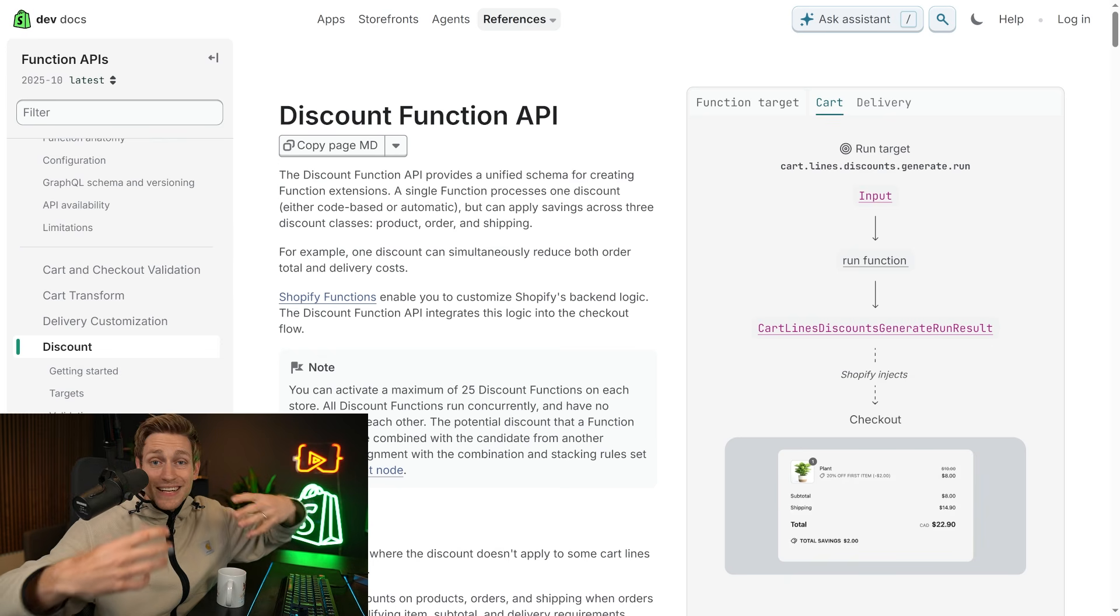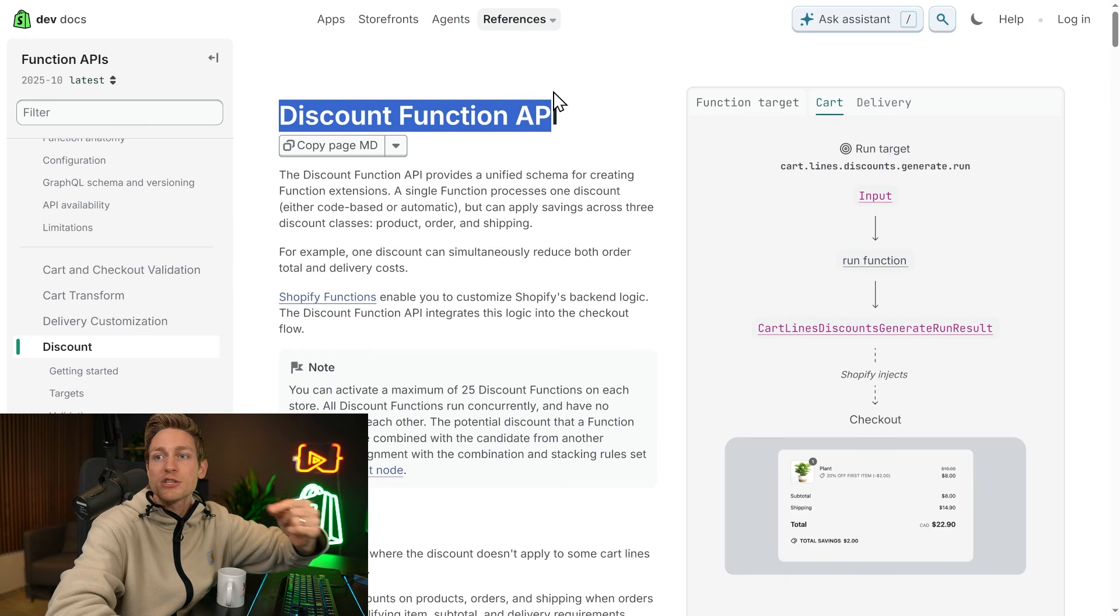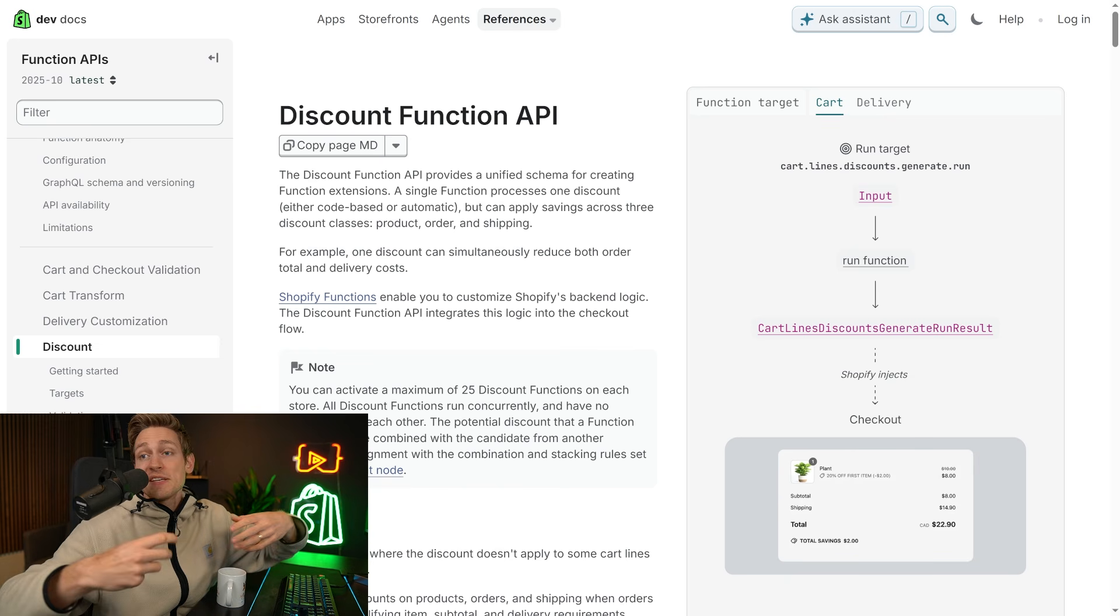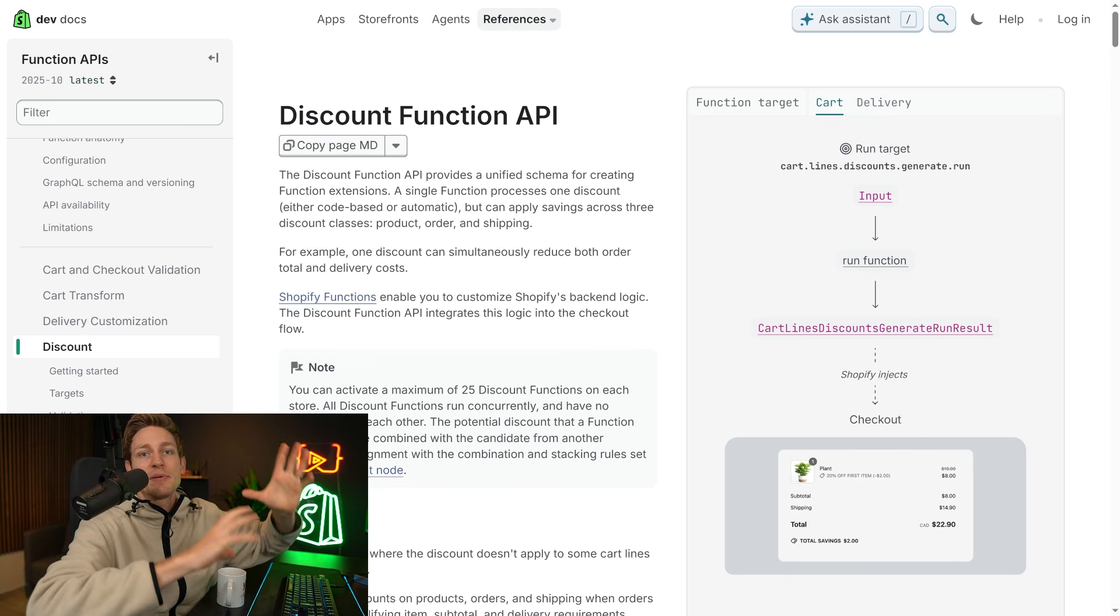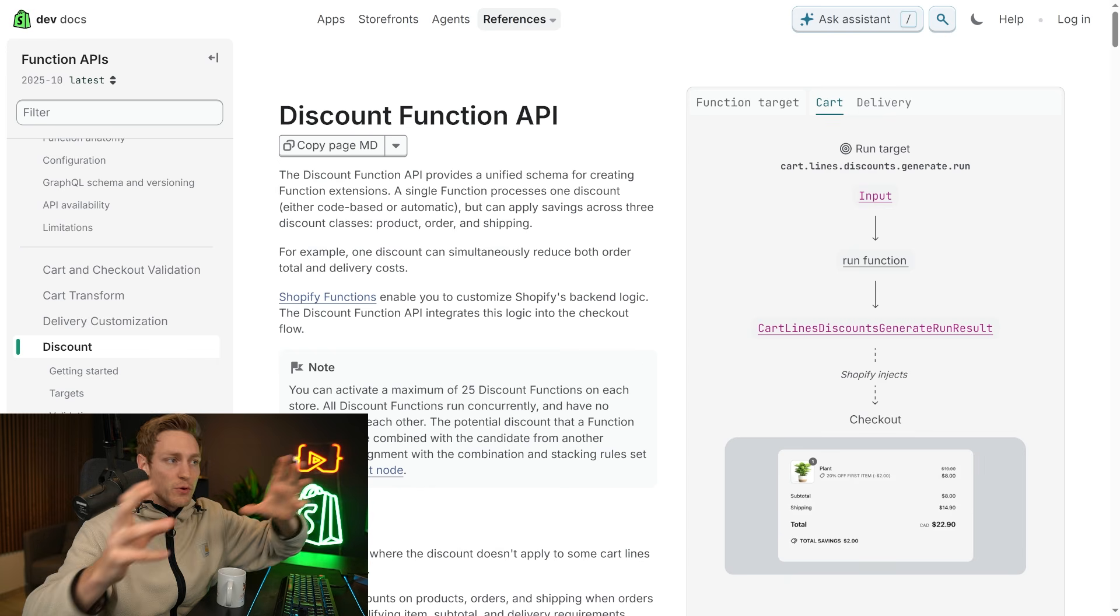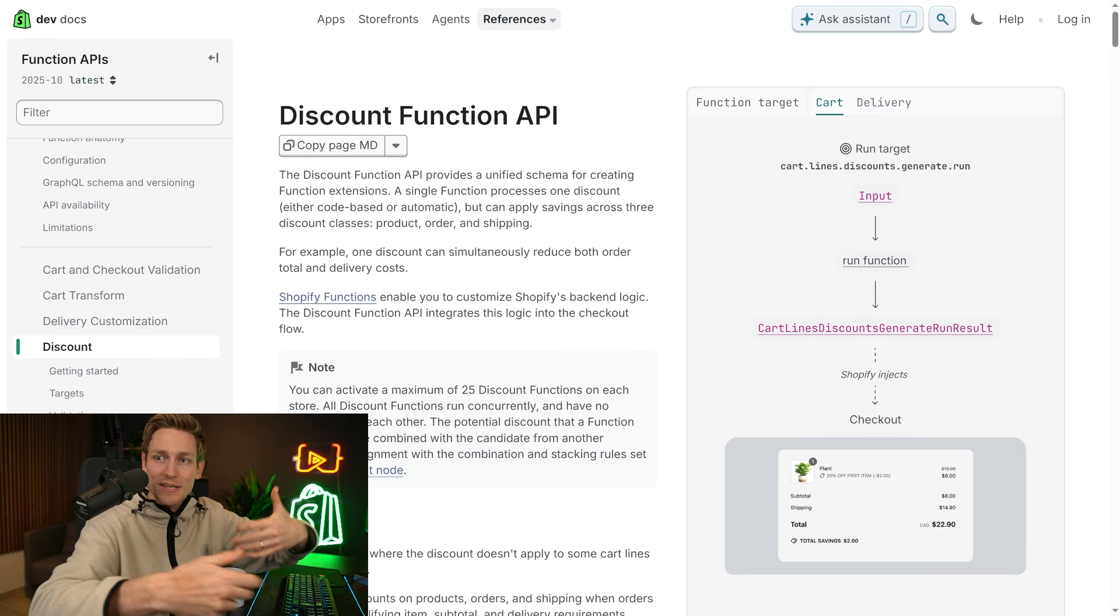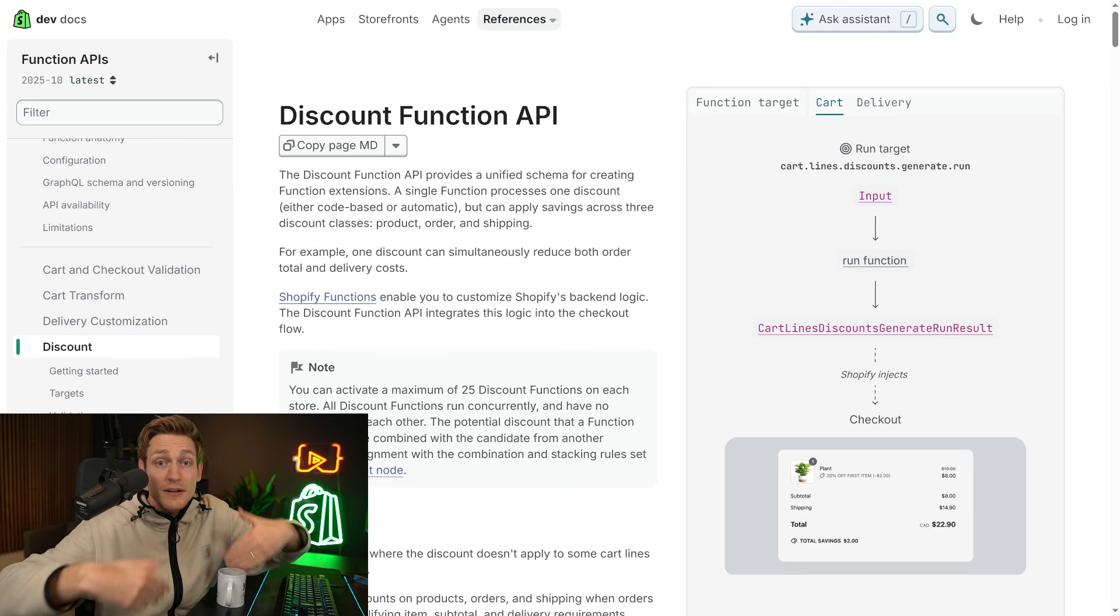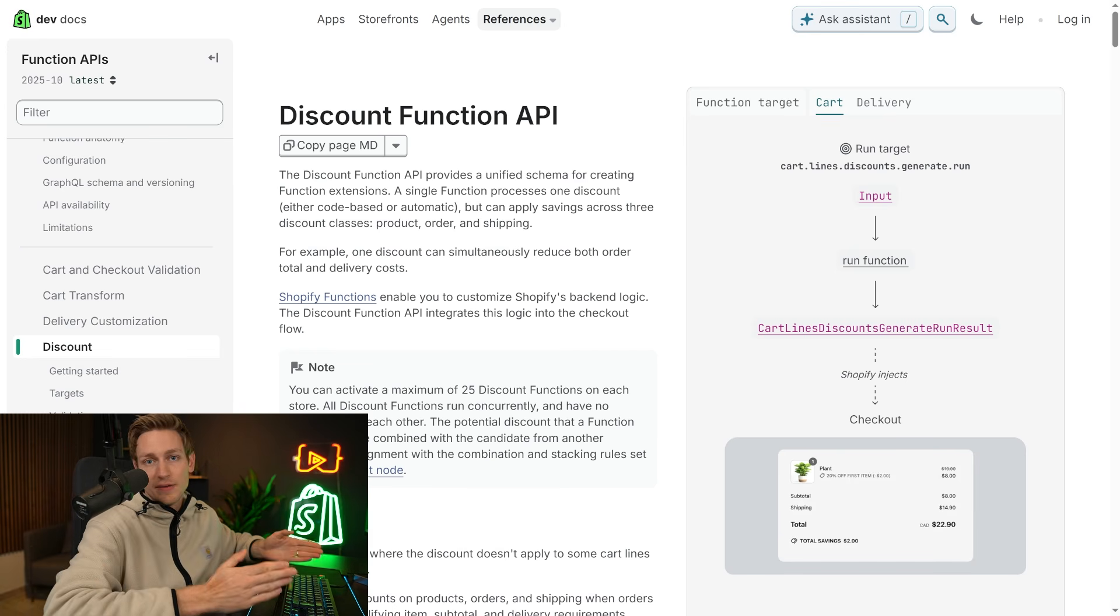But in that context, you might come across terms like the discount function API or cart transform API. But these are not traditional APIs in the sense of the admin API or storefront API, where you could like request data via HTTP requests and such. These are really just the interfaces that functions use, and you can't use them anywhere else outside of functions.